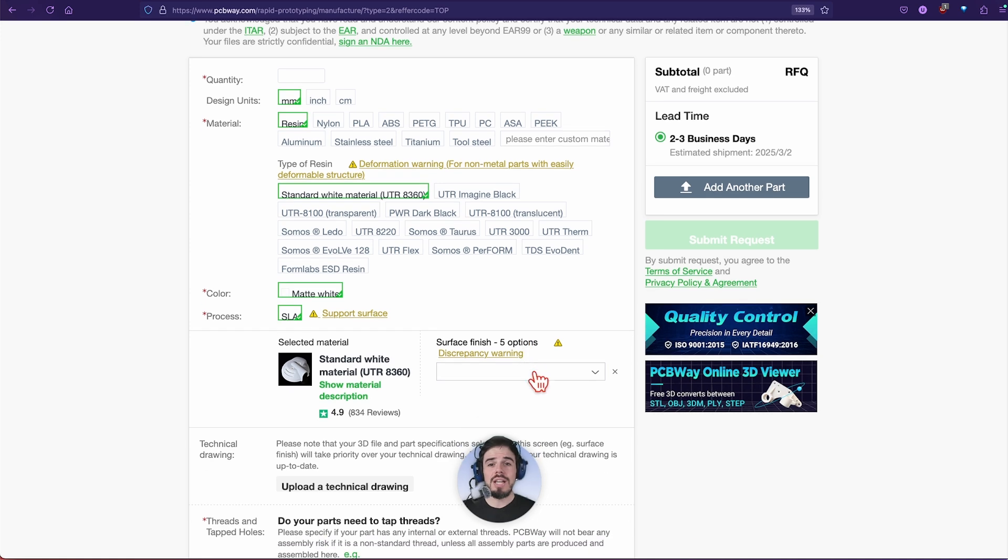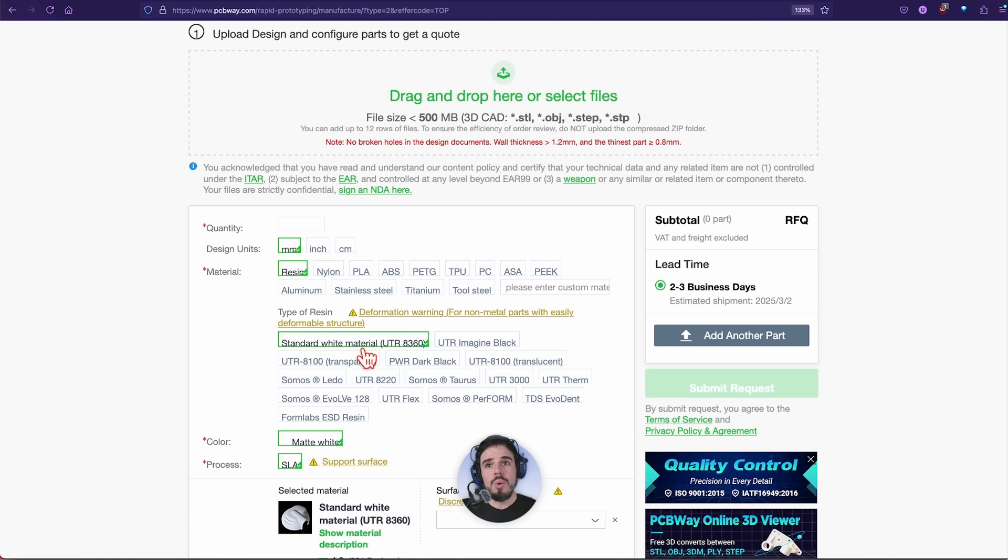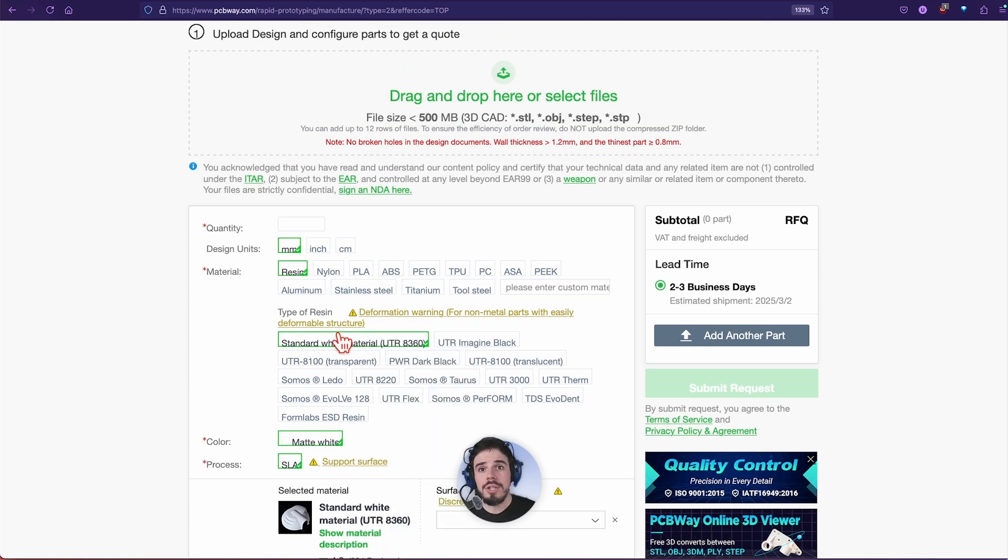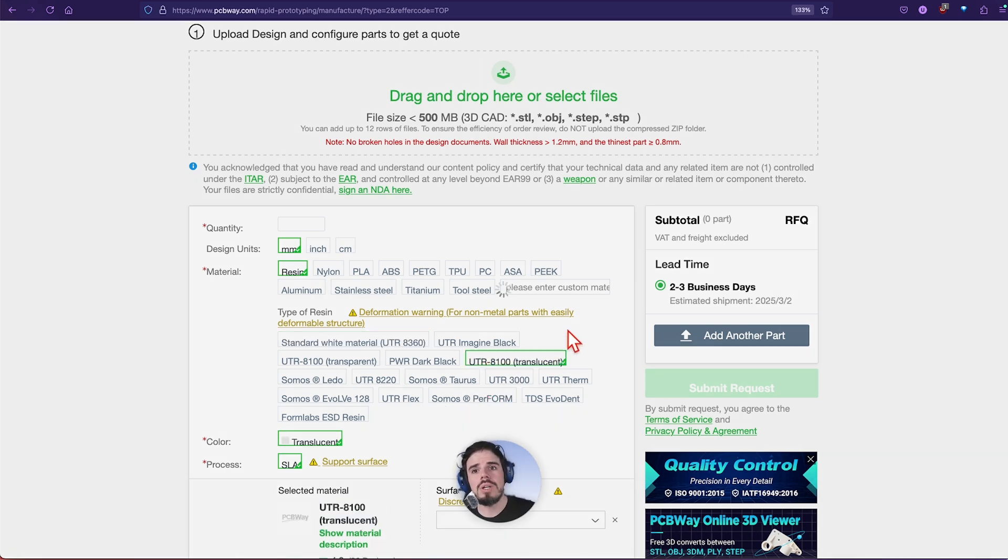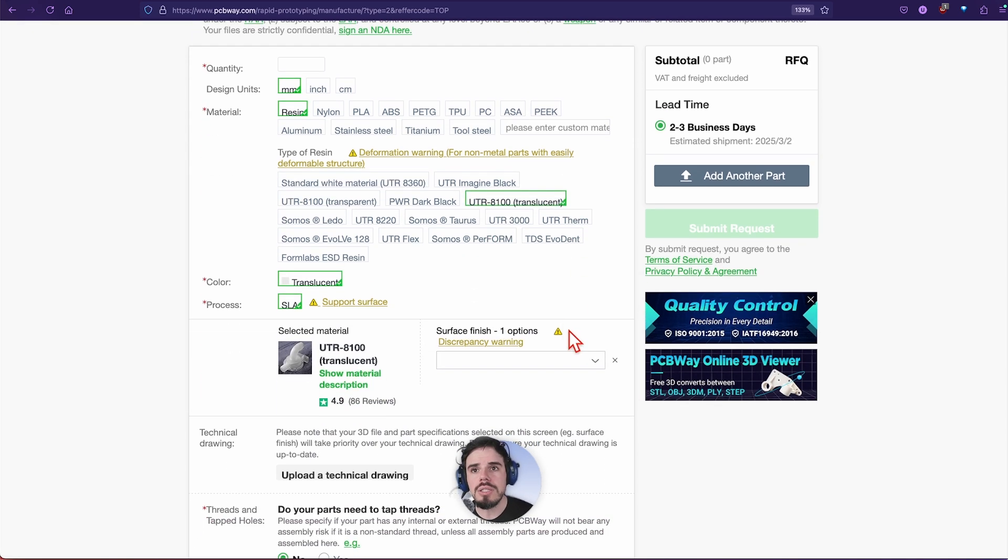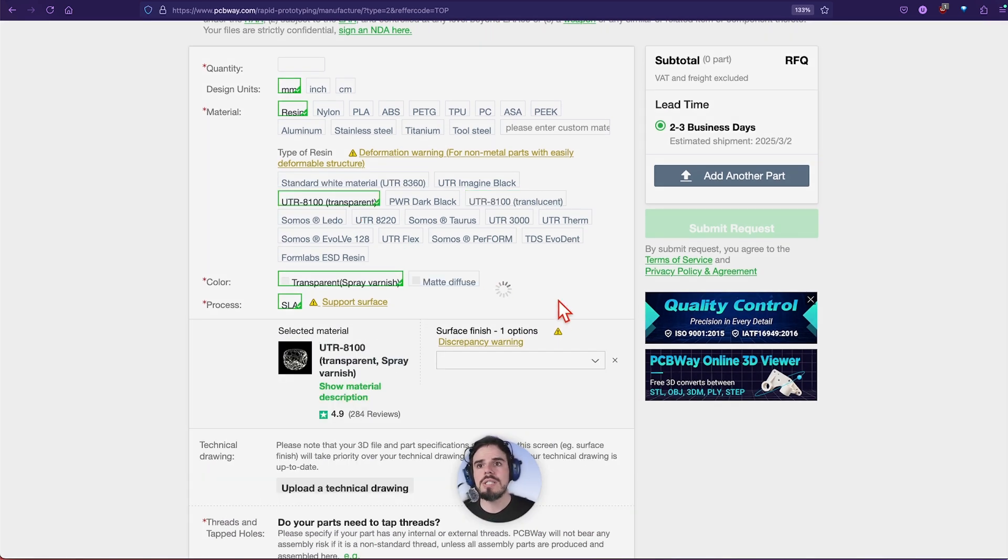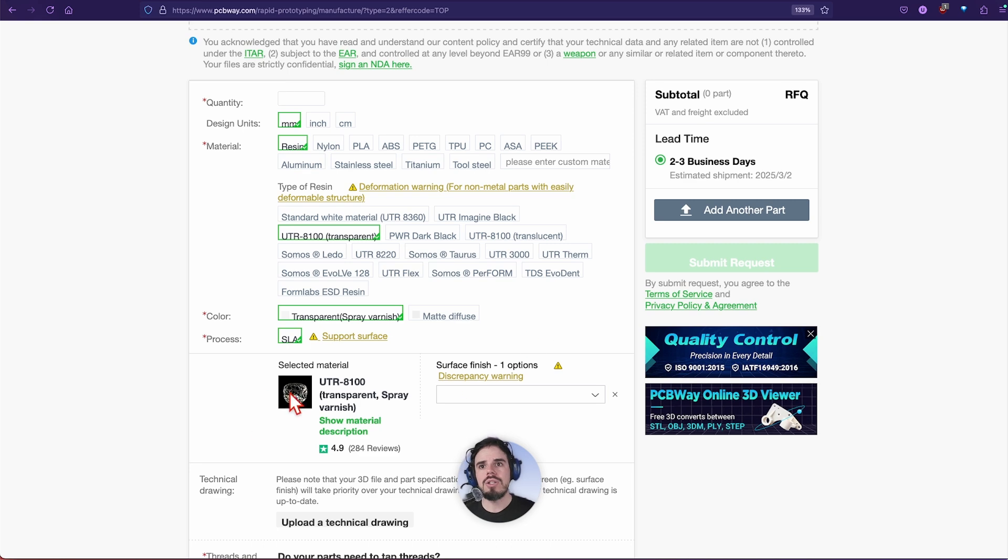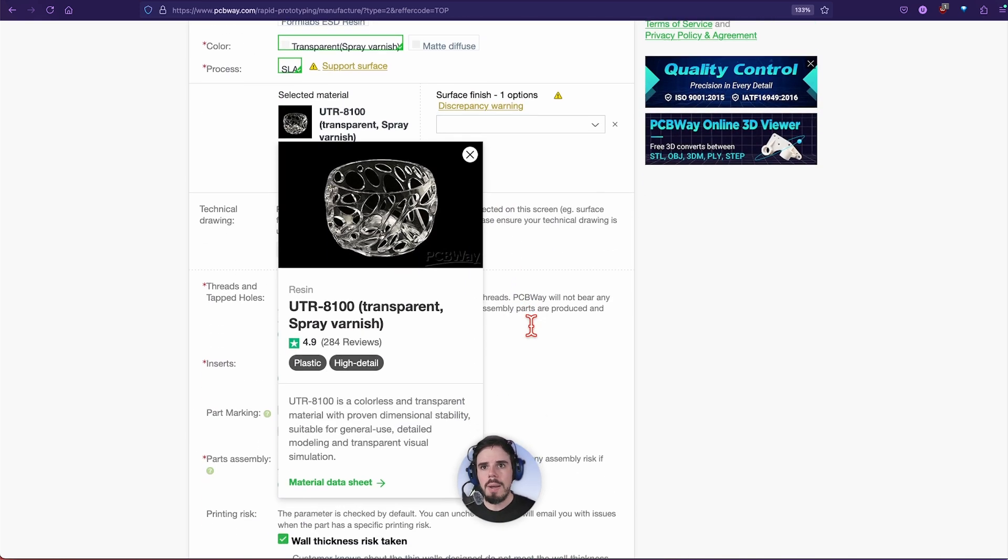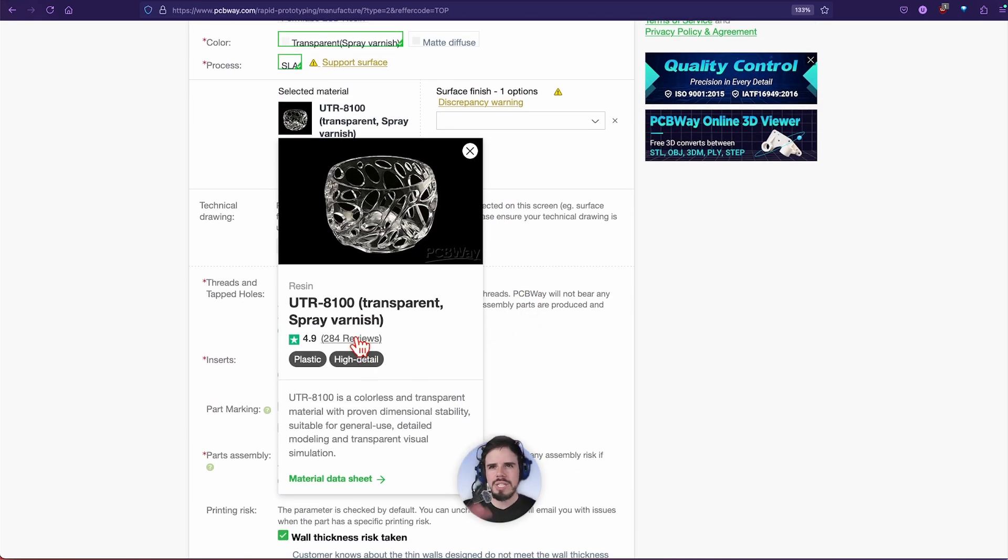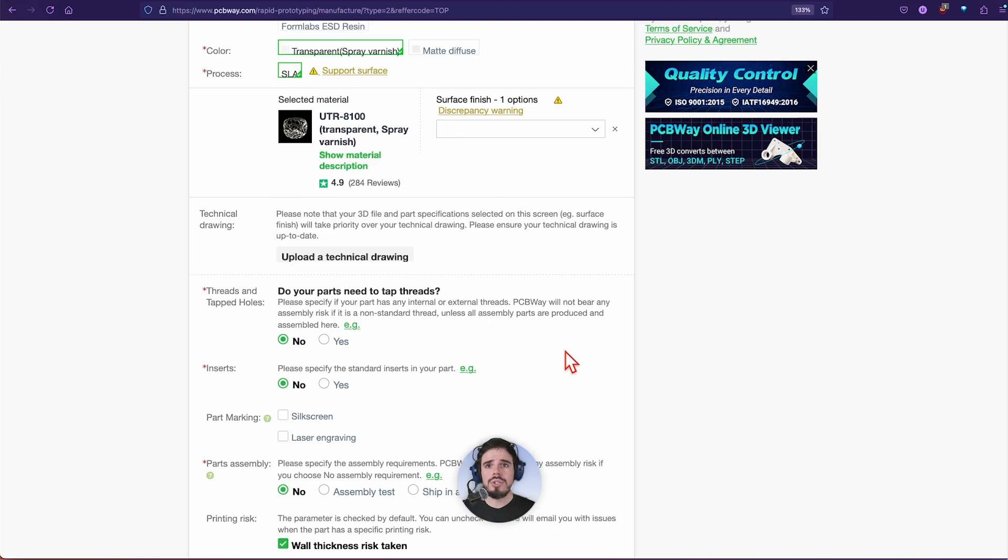You've probably seen it in a lot of my videos that I have made some really cool things with this. One of my favorites is UTR 8100, it's transparent. It looks amazing. They have this little thing here where you can see more details about the material. It's really cool.